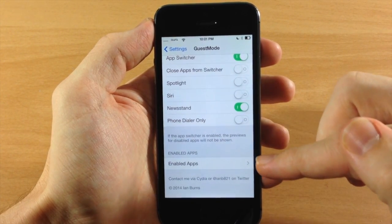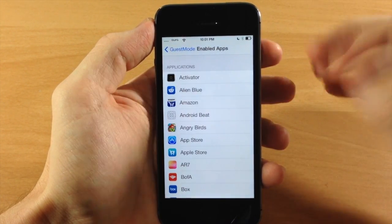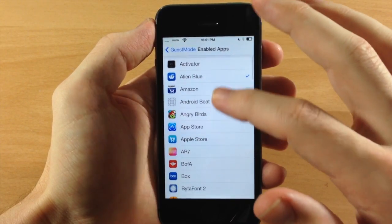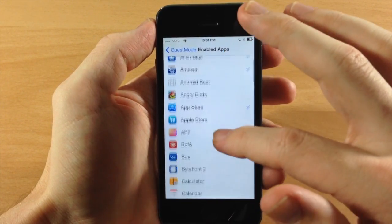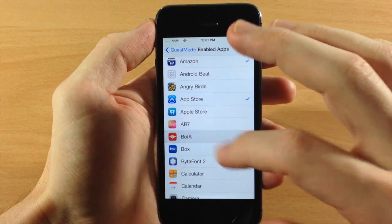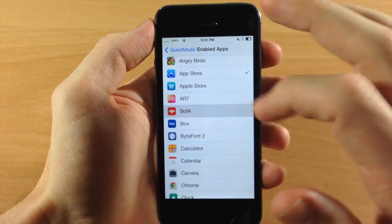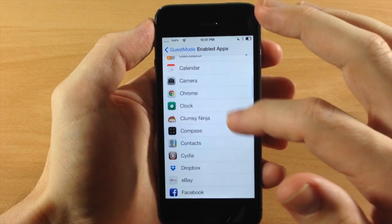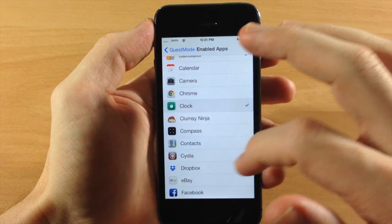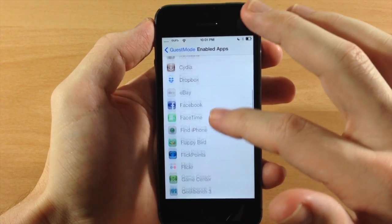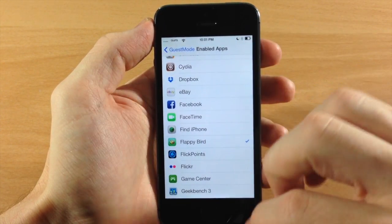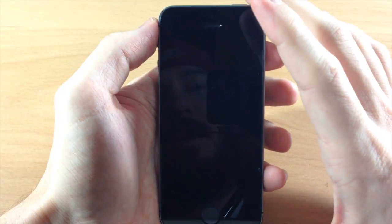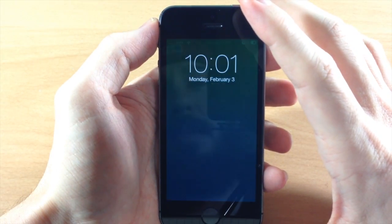Here is your Apps section, where you can set which applications guests can access. So we're going to allow them to get into Alien Blue, Amazon, and the App Store. We're not going to let them into Bank of America - I don't want them in my bank. We'll allow the Calculator, the Clock, and also Flappy Bird so they can get really mad playing it.